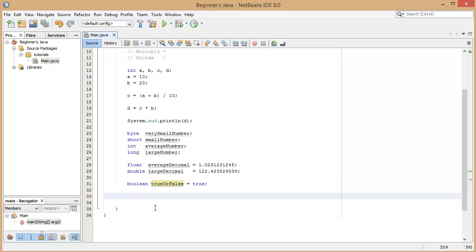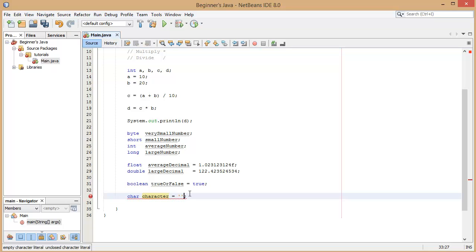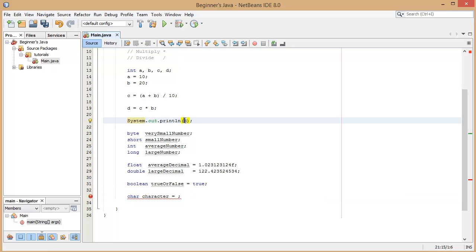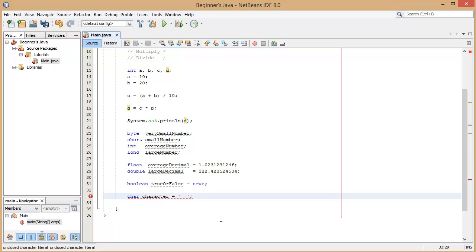And the final one I'm going to show you is char which stands for character. And this character, a character variable type, can be any individual character on the keyboard. And you remember for when we're writing a string in the system output line we use the double speech marks. Double speech marks is for strings of letters, characters and numbers. When we're declaring a char we do single quotation marks, not double quotation marks. And we're going to put one, there can be one character inside here. It can be a space. If you put any more than one character you see you get an error.